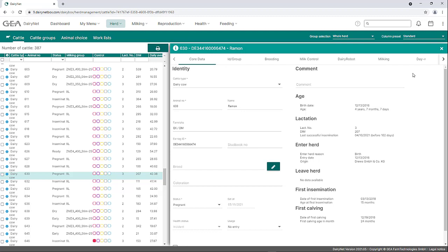The first tab of the core data gives a quick overview of the general information of the selected animal. In addition to information on identity such as cattle type, animal number, breed and status, information on age, lactation, enter/leave, and first insemination/calving is given. In this example, the purchased animal with animal number 630 is currently in the third lactation on the 207th day of lactation. The identity data can be changed directly in this tab.